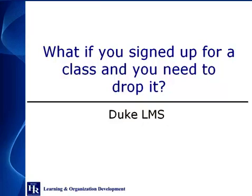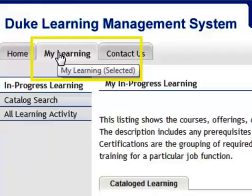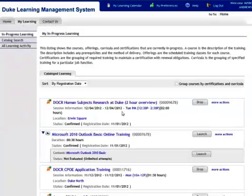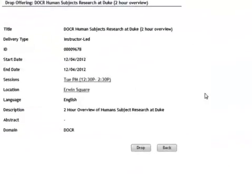What if you are signed up for a class and you need to drop it? Go to the My Learning tab and click the Drop button for the course you want to drop.